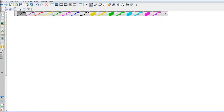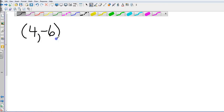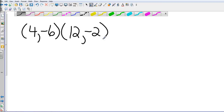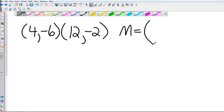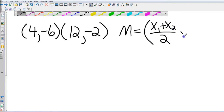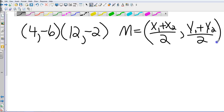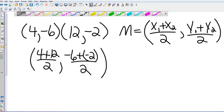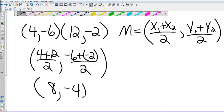Now let's look at midpoints. The midpoint formula: add the x-coordinates together and divide by 2, add the y-coordinates together and divide by 2. For example, 4 plus 12 divided by 2 equals 8. And negative 6 plus negative 2 is negative 8 divided by 2, which equals negative 4.